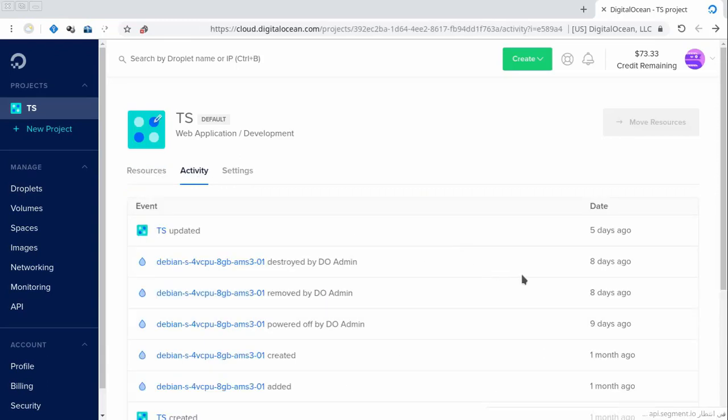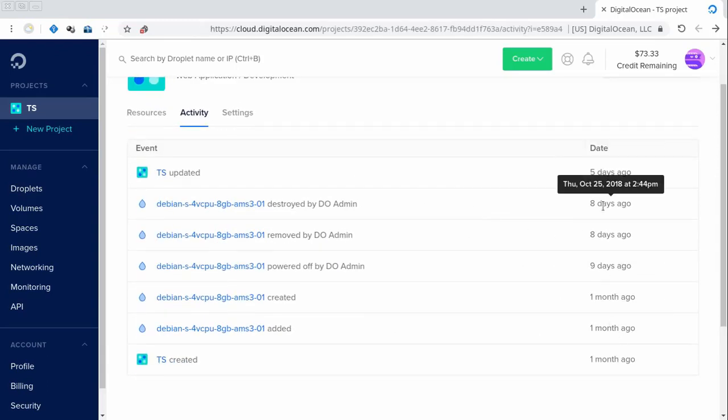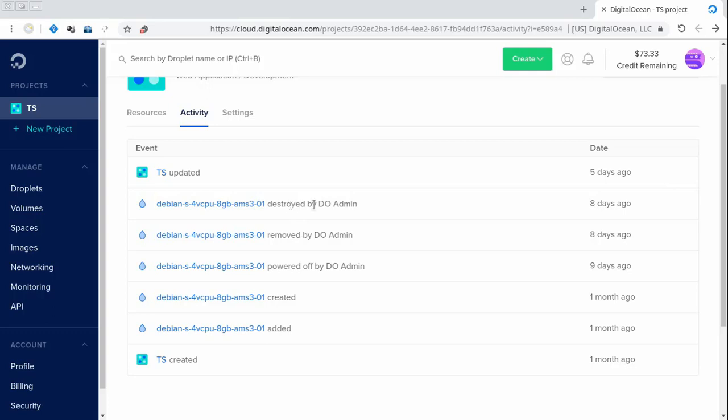In reality, we created the account on October 6th and they didn't even let the month pass. They pulled it off and removed it and destroyed it through the DigitalOcean app.